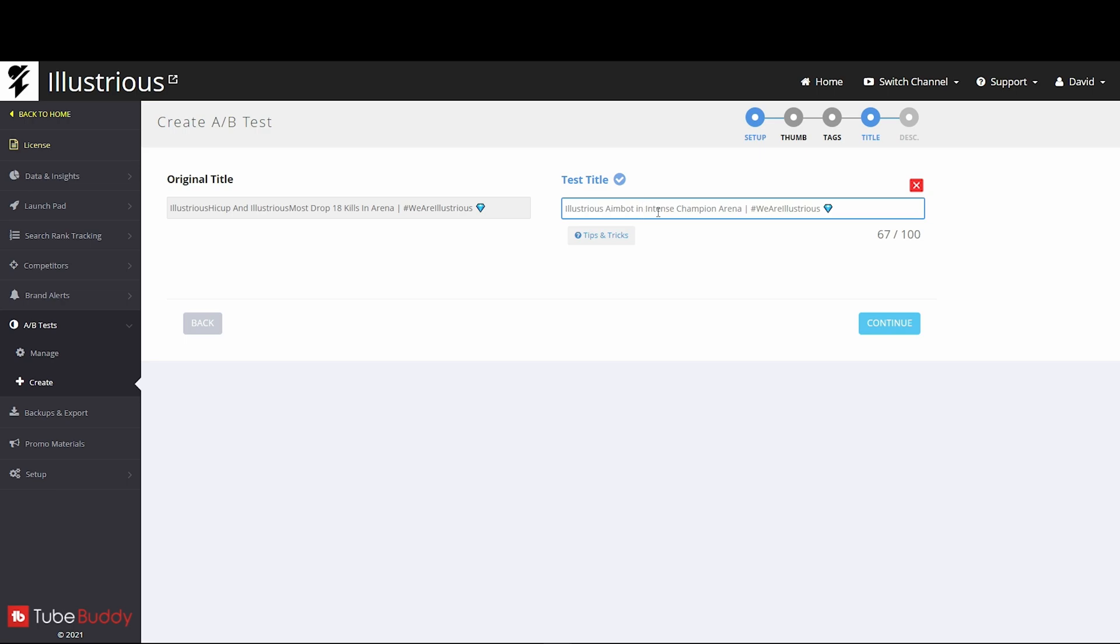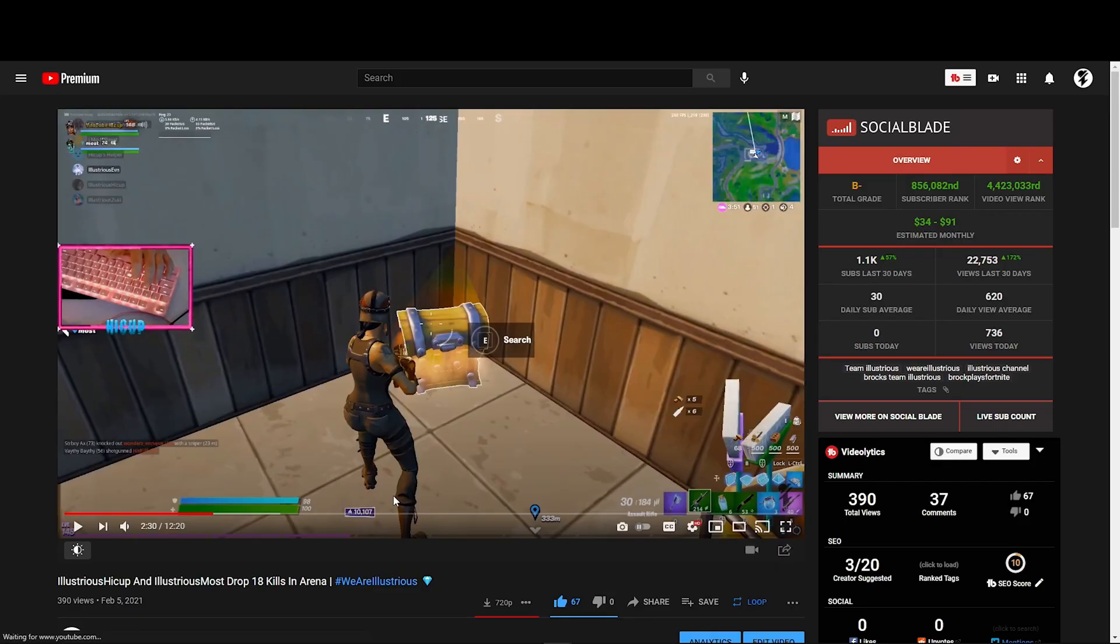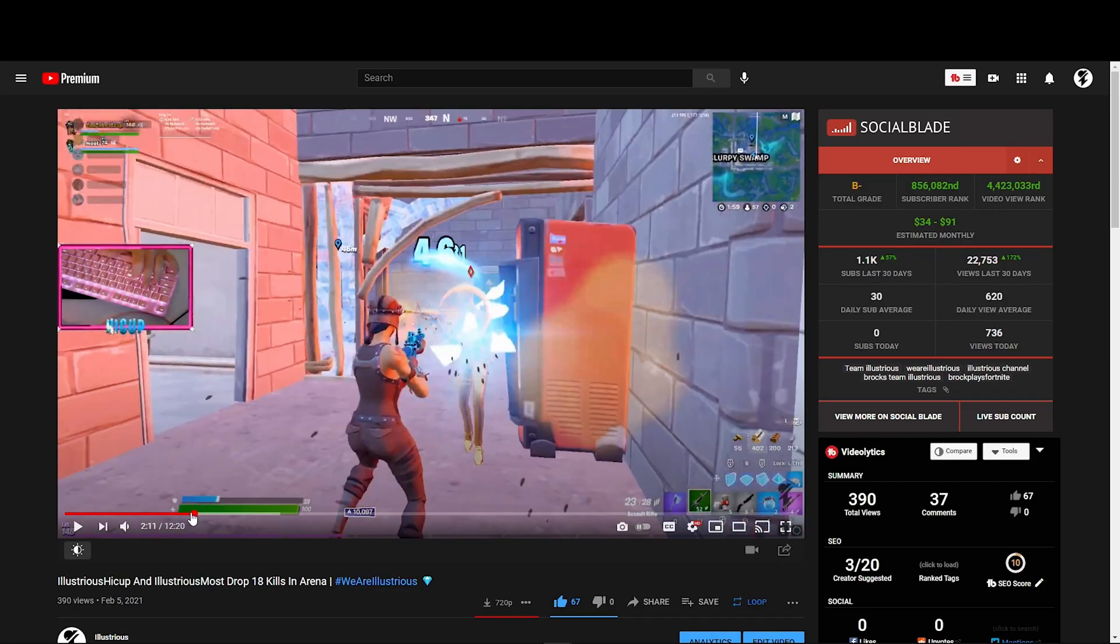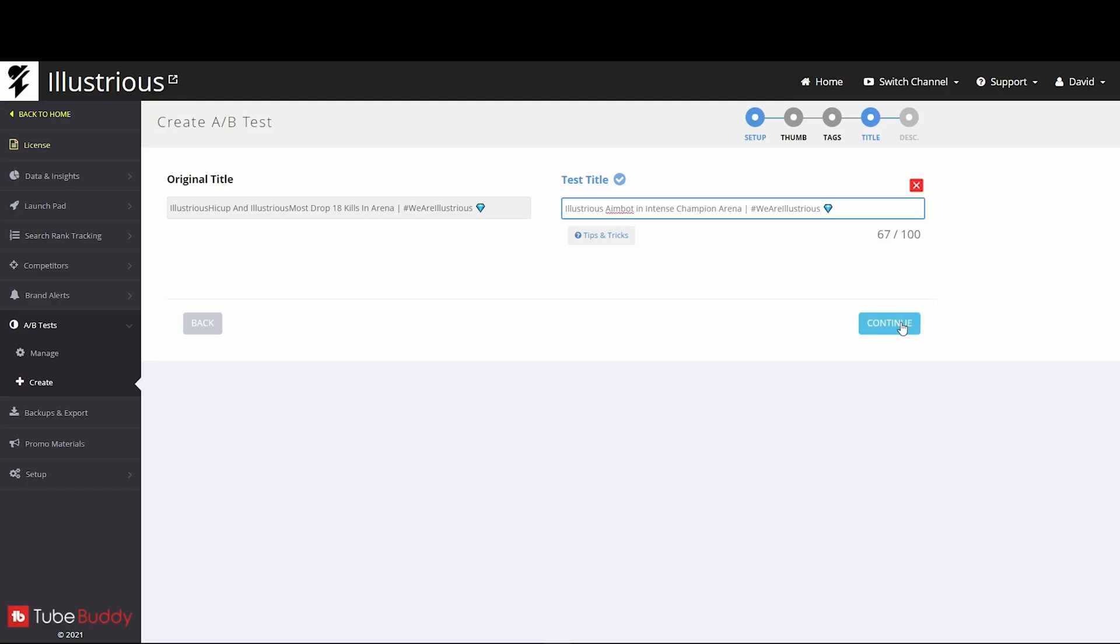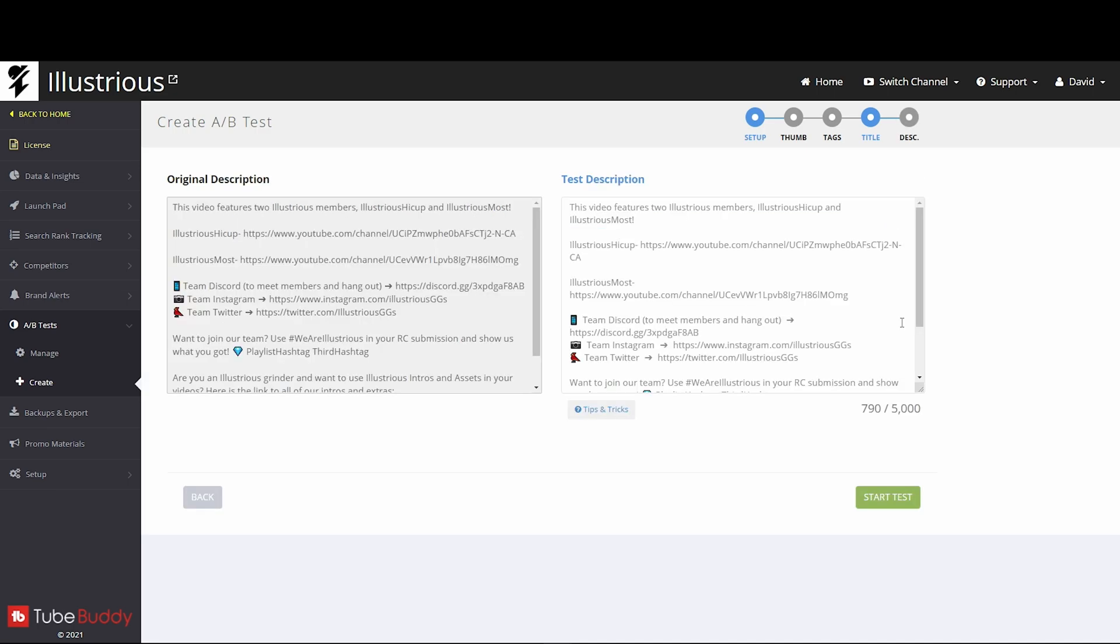Right now with these arena games, I feel like using the word 'intense' a lot, using the word 'champion,' 'high points,' anything that tells you it's elite high-level gameplay is really good at getting people to click, especially with most having like 16,000 points or something. So then at this point you press continue again.